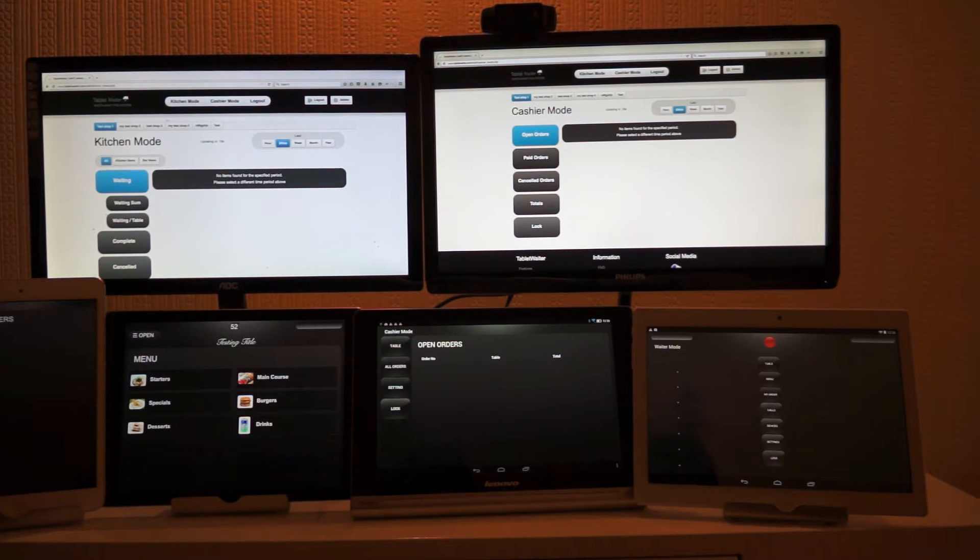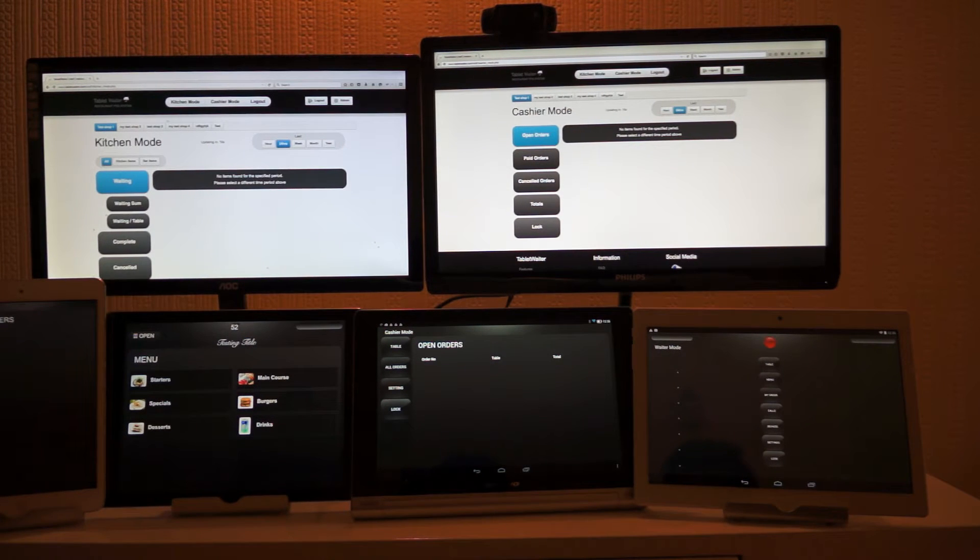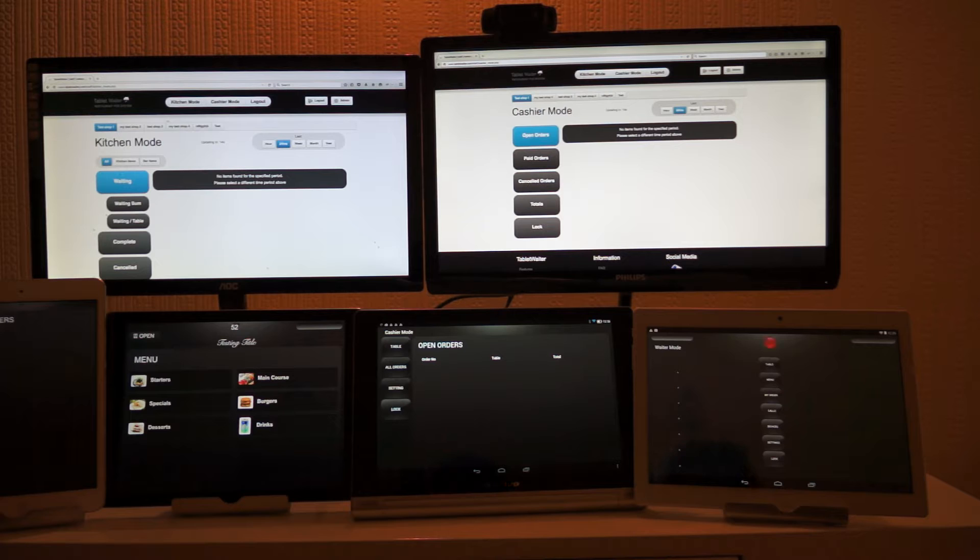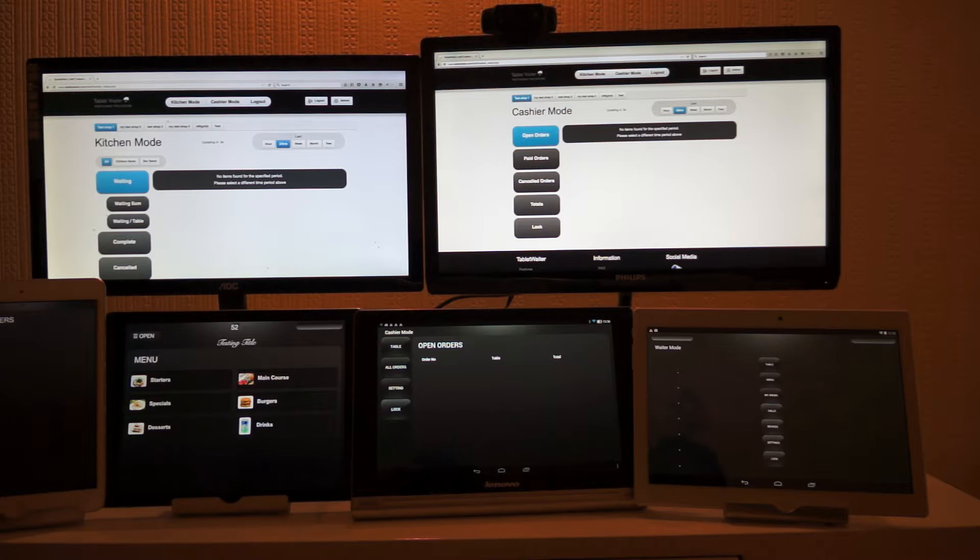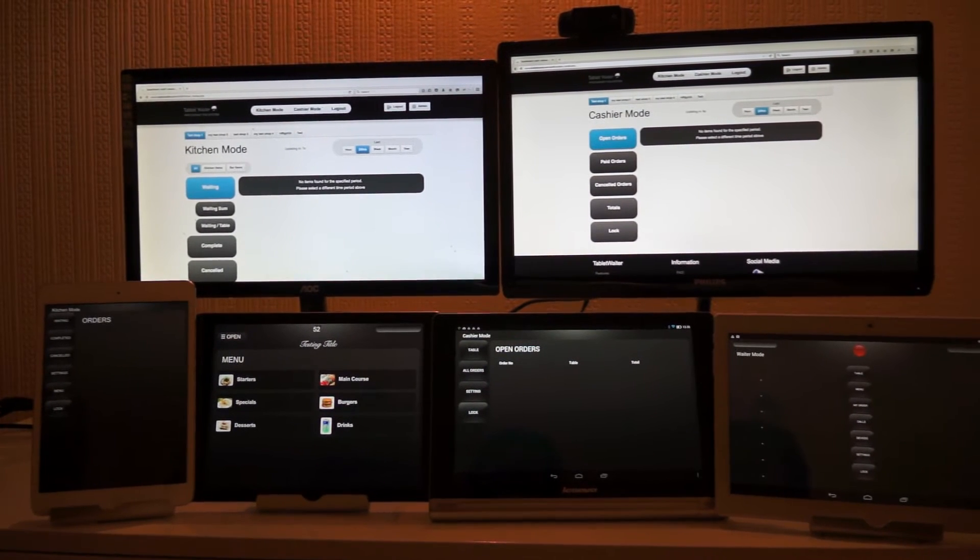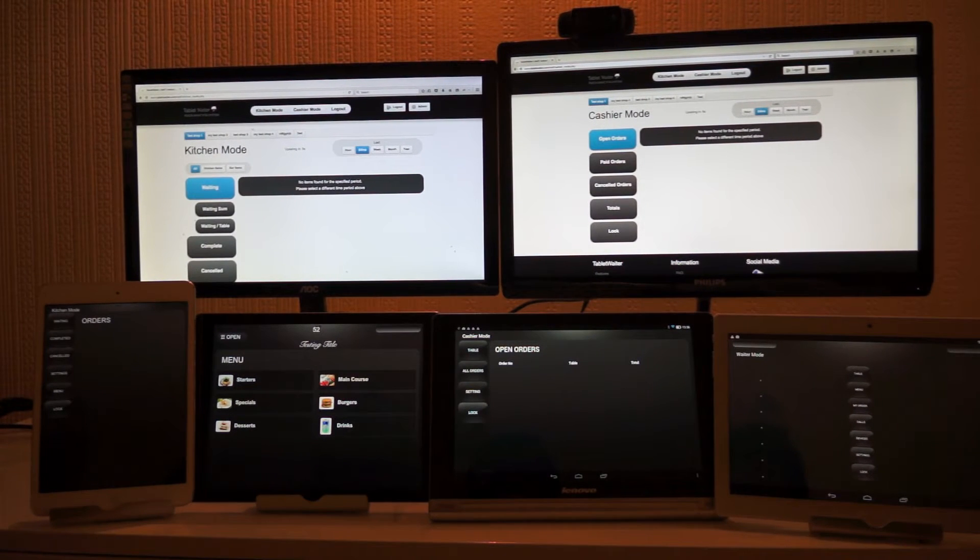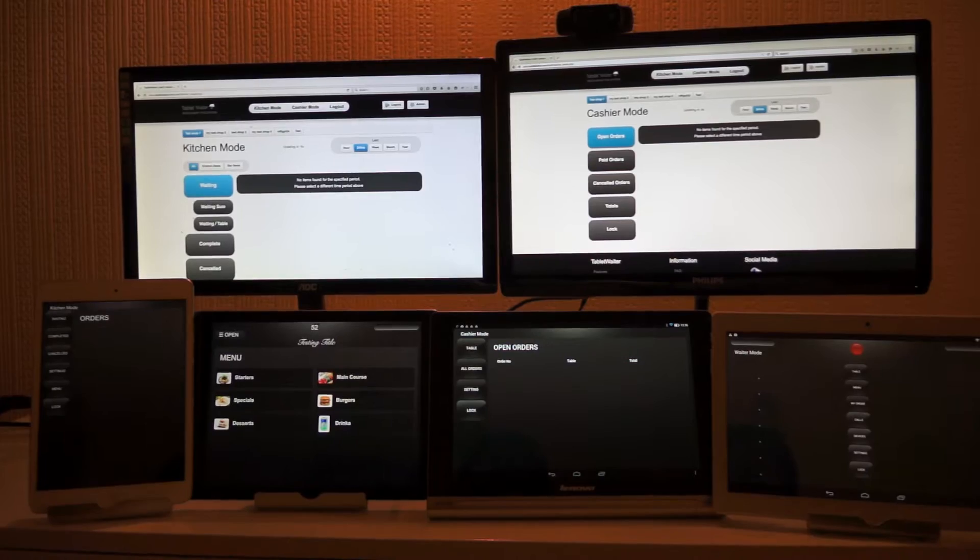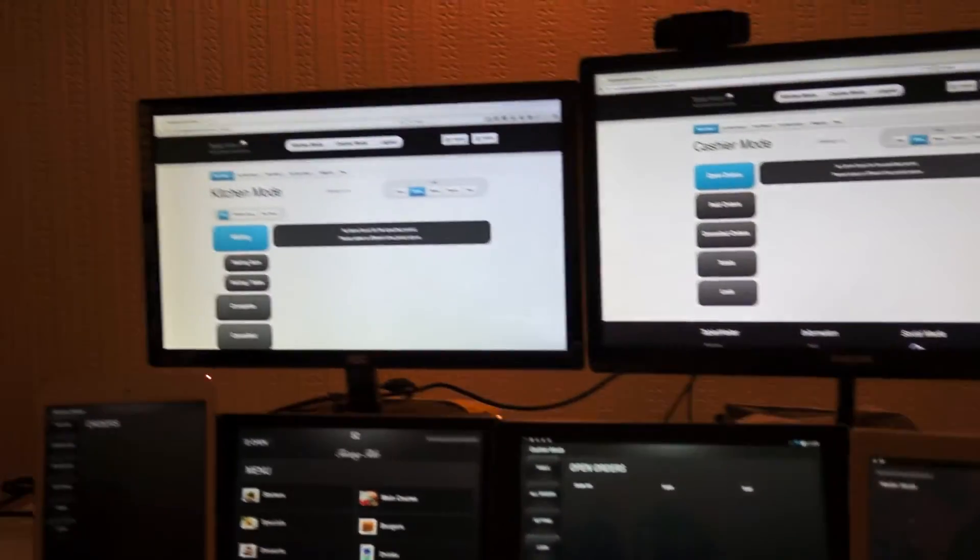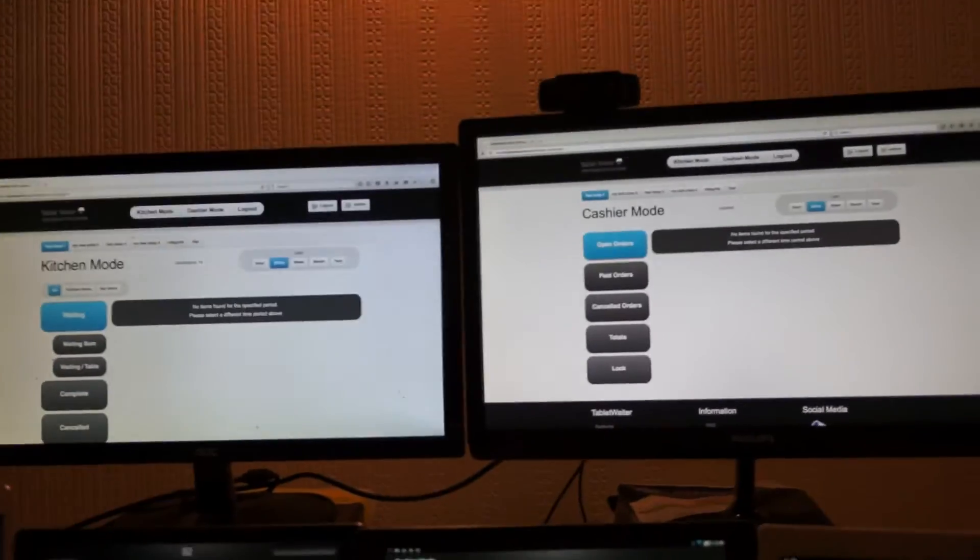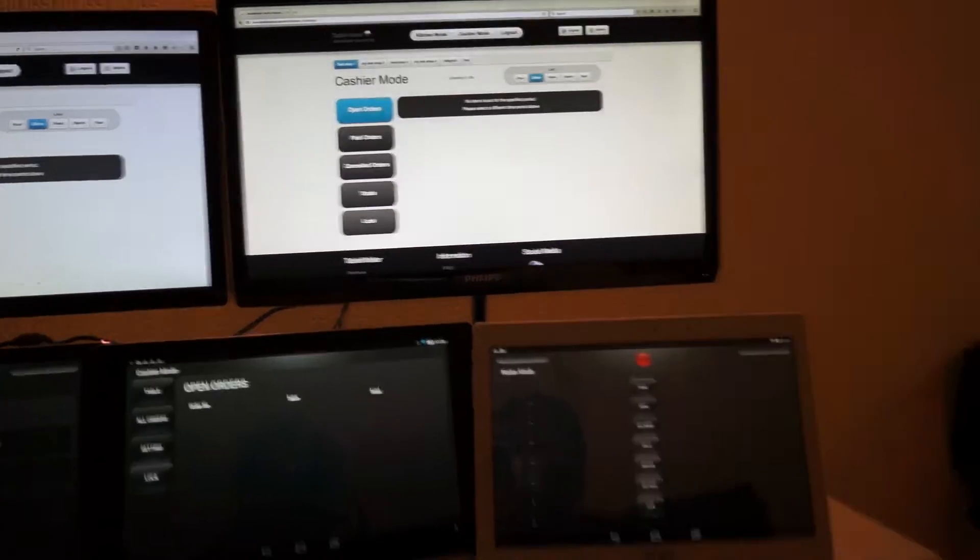How it works: a customer places an order, the order goes into the kitchen, and then the cashier system processes the order. Here is a quick demo of this feature.